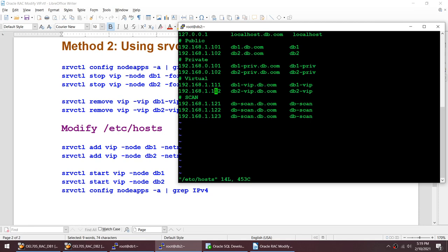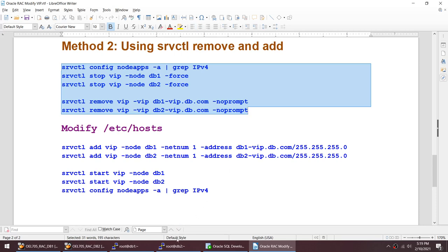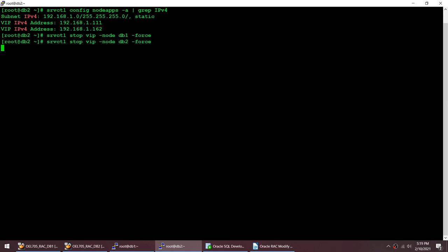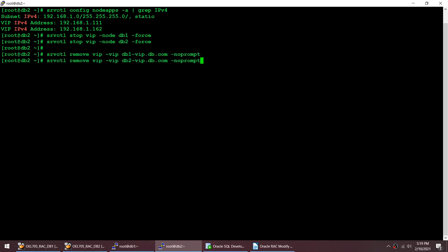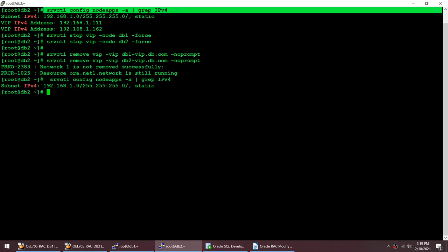I'm going to remove the 1.6.2 entry. Let me stop the VIPs before doing all of this. Running all commands together: srvctl config nodeapps shows 1.1.1 and 1.6.2. I have stopped the VIPs on both nodes and removed the VIPs from both nodes. If I try to run ifconfig now, I will only get the physical IP — you can see I no longer have the VIP address listed.